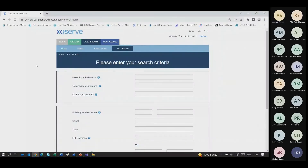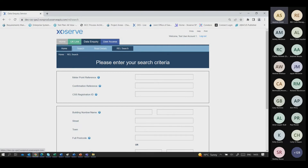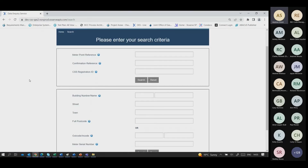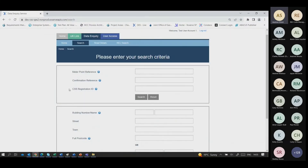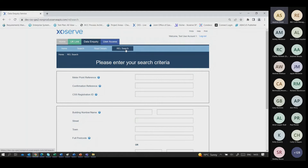Andy Steed shares the GES online portal. Anyone familiar with the existing DES portal will find it very familiar. Across the light blue bar at the top there are a number of functions: the search function is the existing search for specific meter points and relevant gas data. A CSS registration ID has been added as a search criteria. There is now also a separate REL search functionality in addition to the existing gas data search.